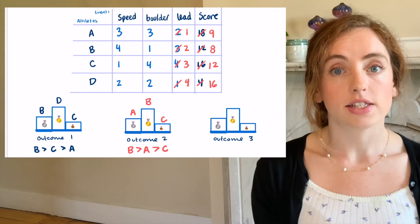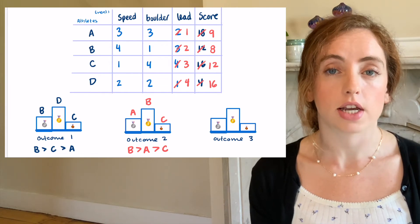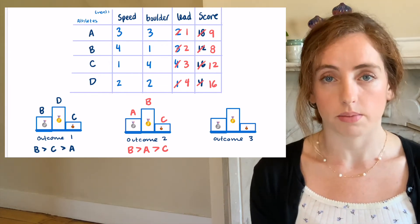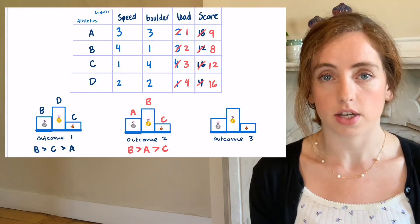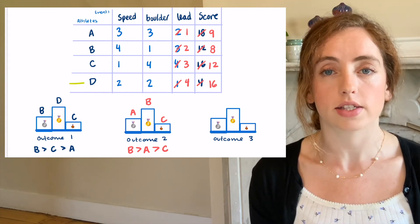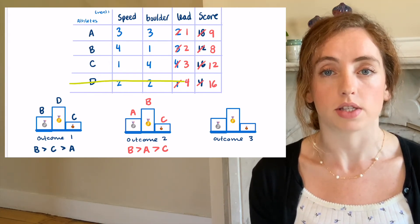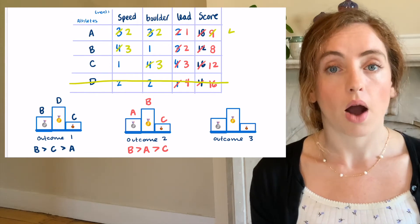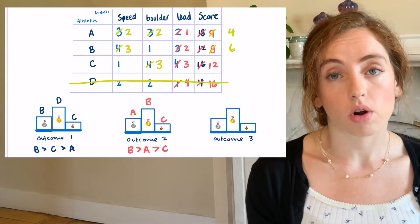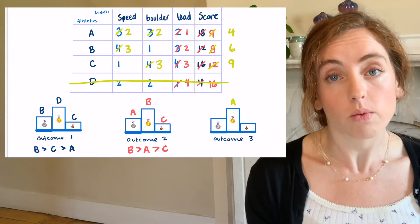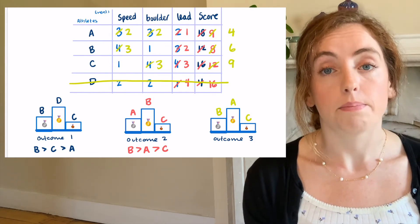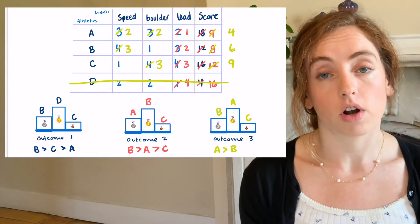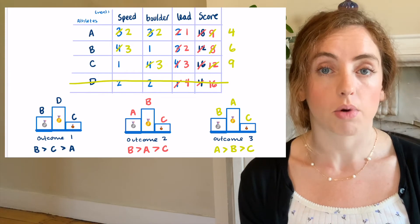Last, let's assume that climber D is unable to compete for some reason and otherwise keep the placements the same. Now, the final scores have A winning, B with silver, and C with bronze.